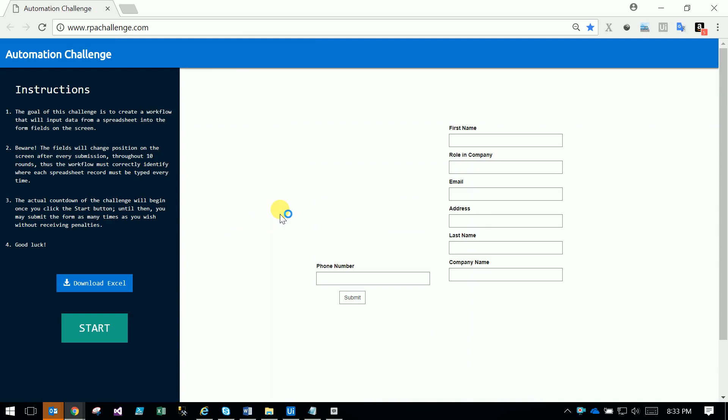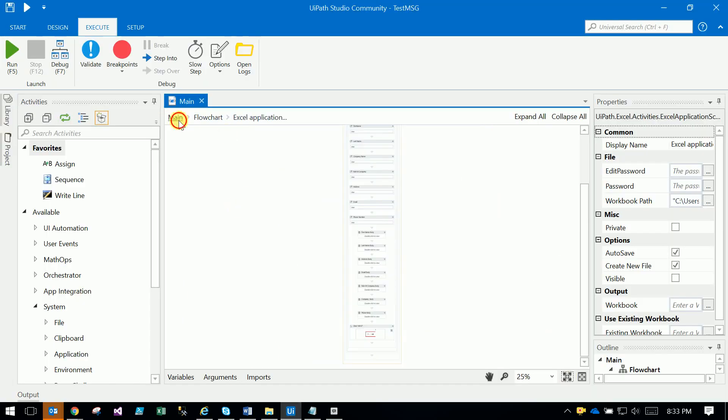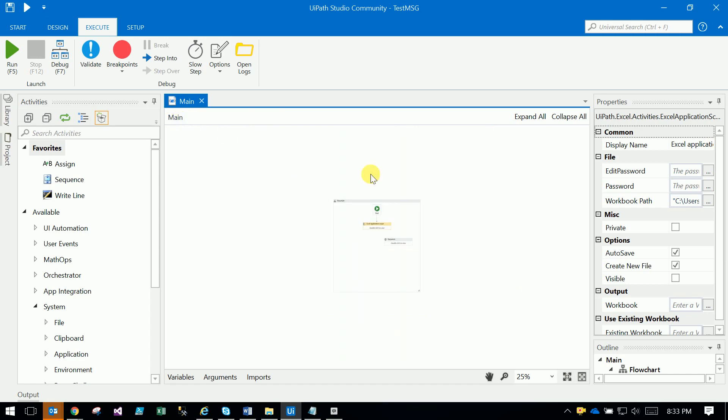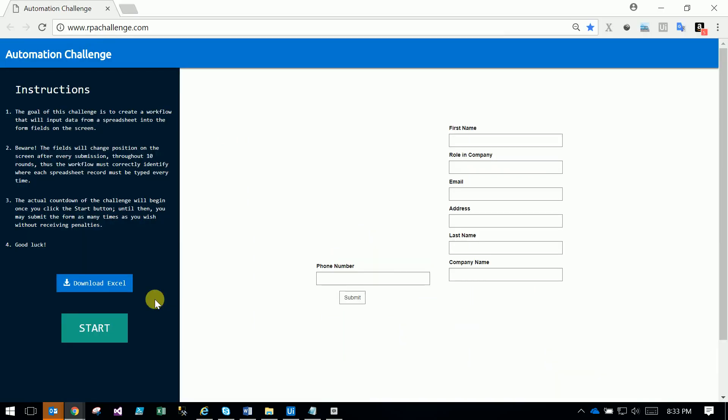Hi friends, this is an RPA challenge from rpachallenge.com. You can see I created a robot. You can go to the flowchart - here you have an Excel file that you have to download.